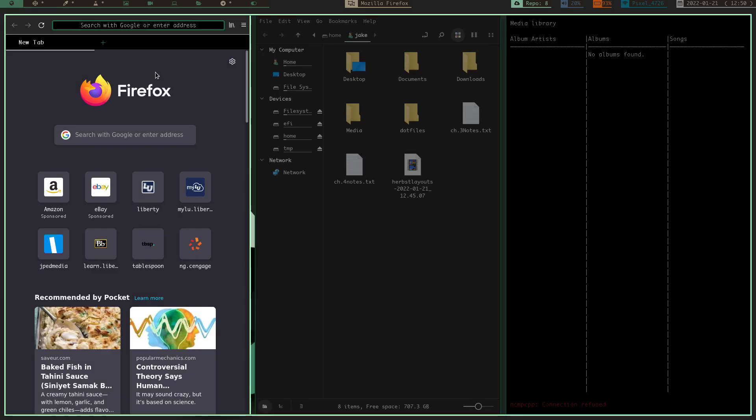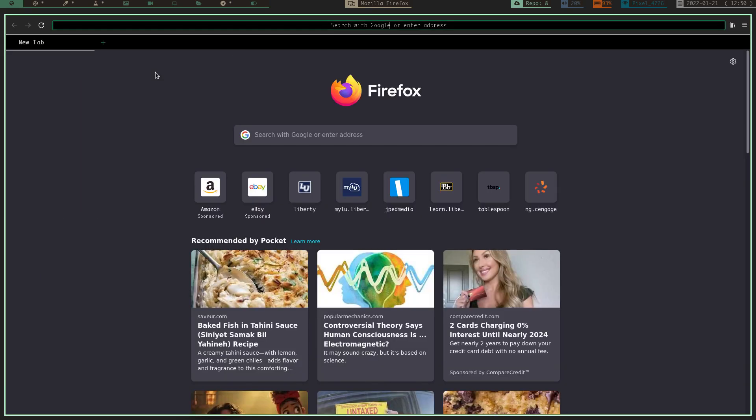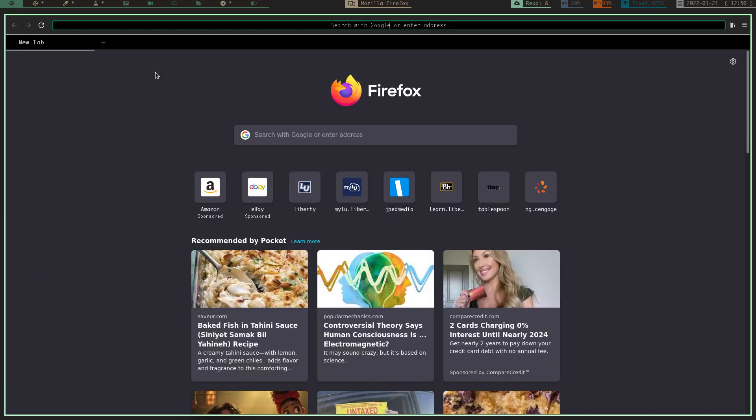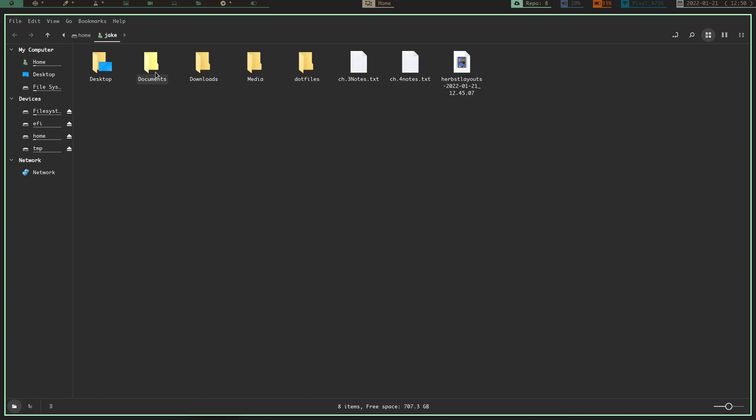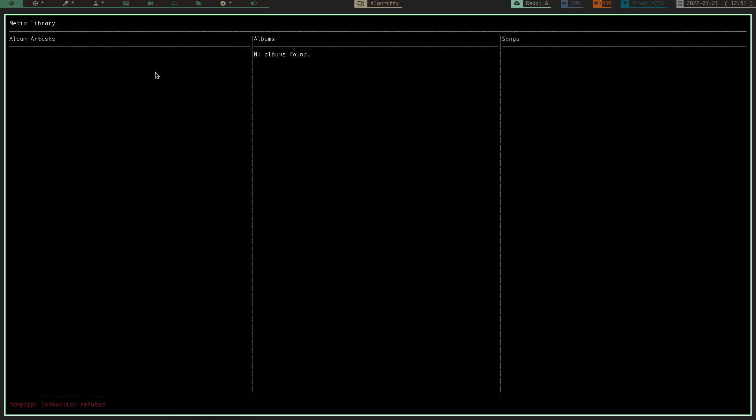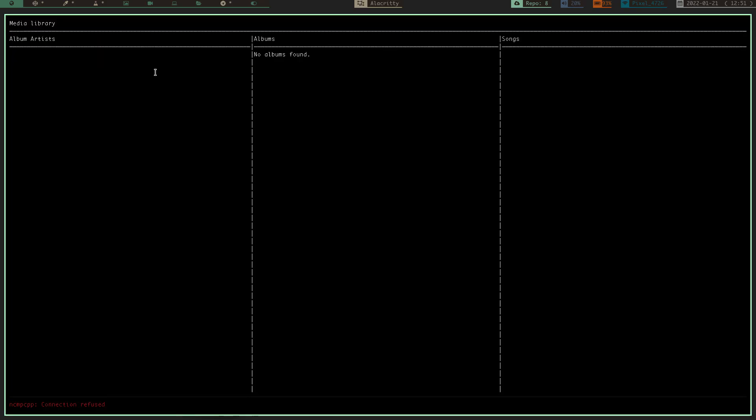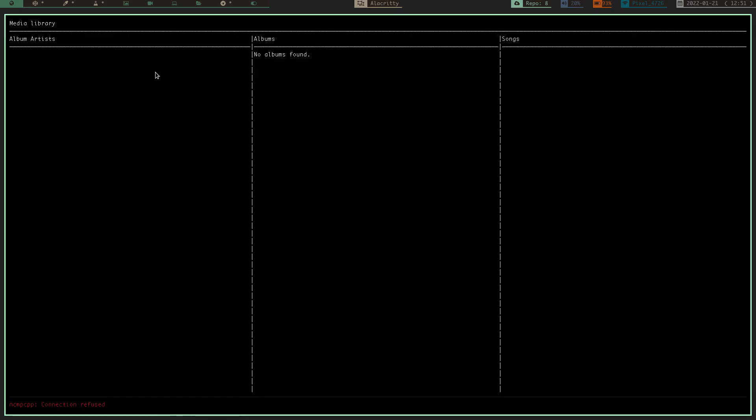It's got this layout, which is just full screen, or monocle. If you do mod tab, it just cycles through, mod shift tab, it'll cycle back through the other way.